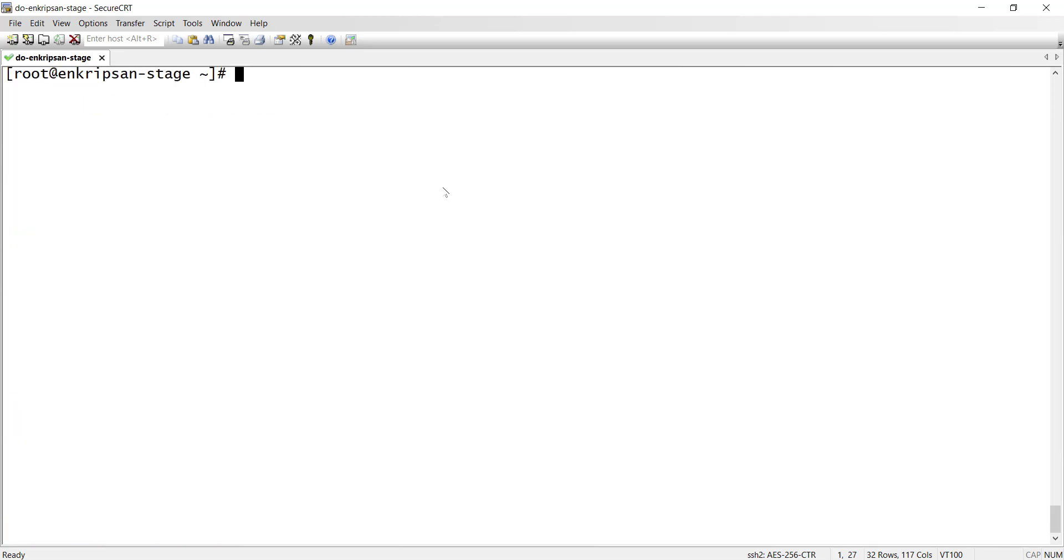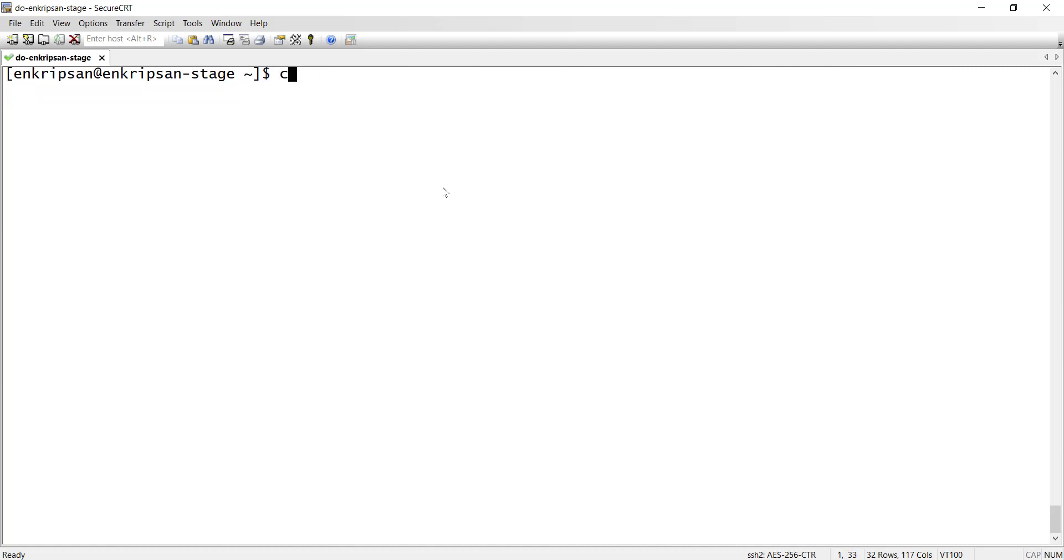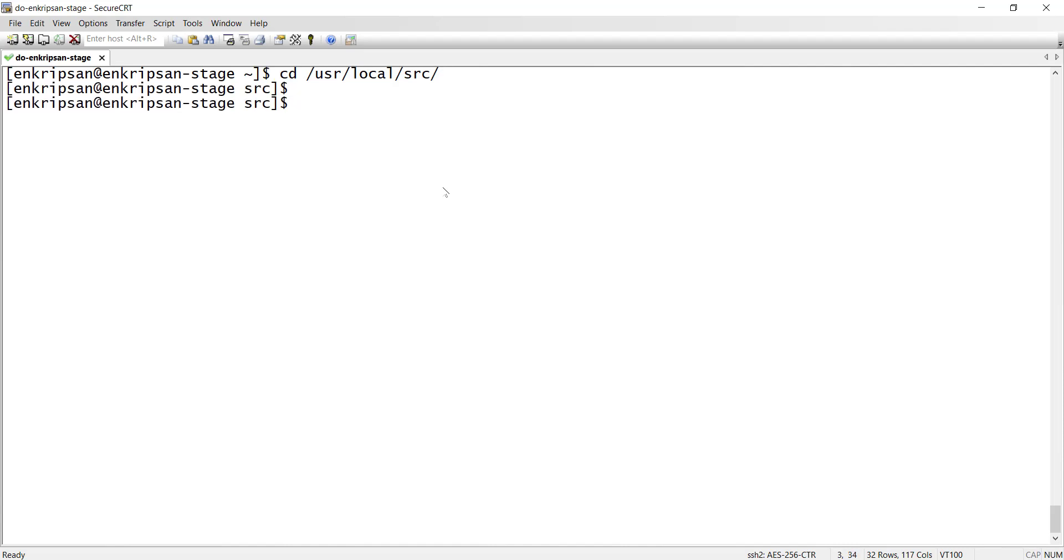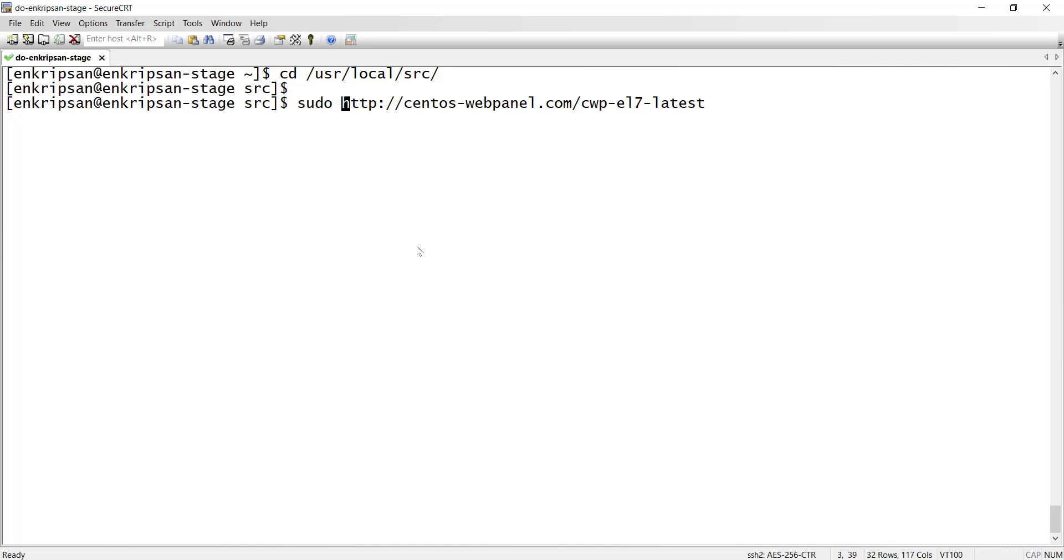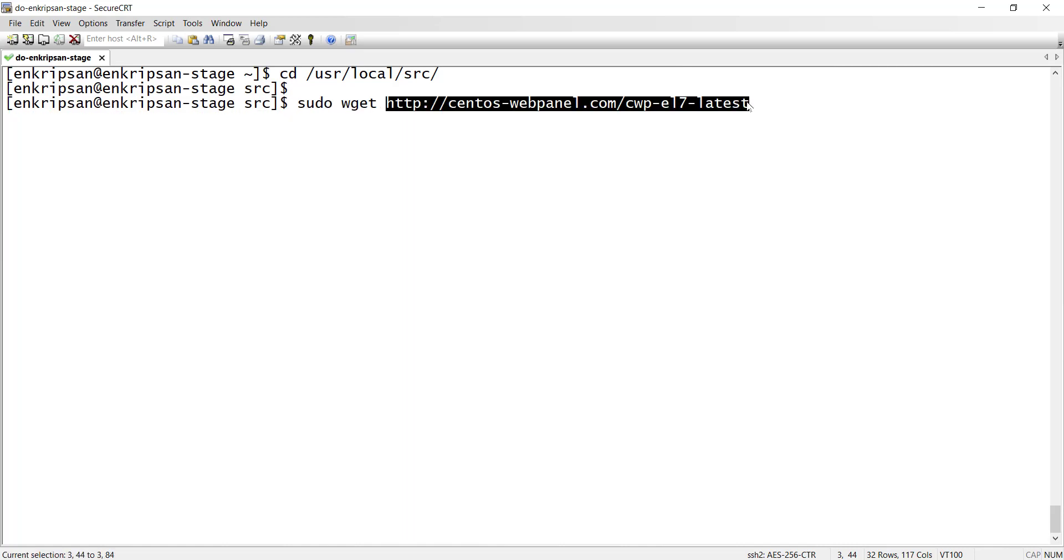Now, login as the regular user. Change the directory to /usr/local/src and here download the CWP installation and configuration script using the link as shown on the screen. We can use wget tool to download a file from the internet. The cwp-el7-latest is the script file which we can download from the given link.